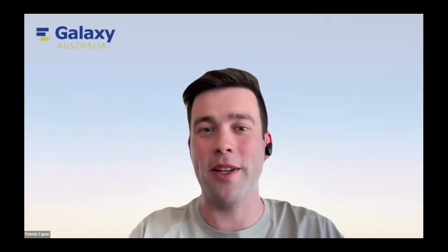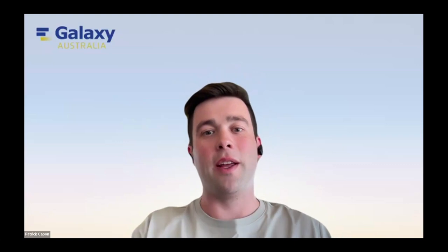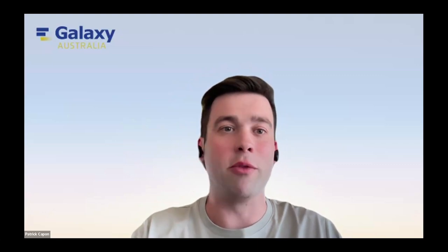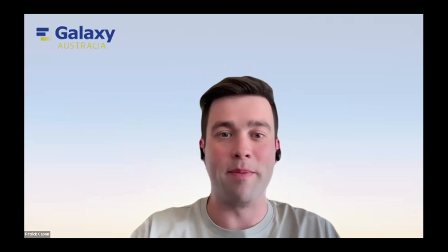Good morning everyone and welcome to top tips from Galaxy Australia. In this session the Galaxy Australia team will share their top tips for using Galaxy Australia and make sure you can get the most out of it to get your research done.